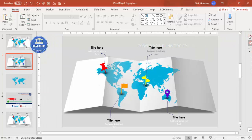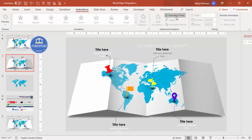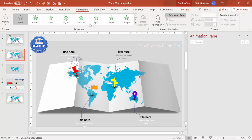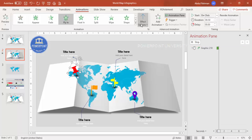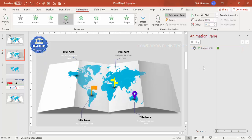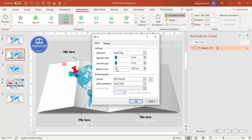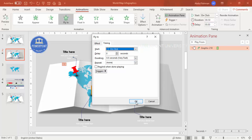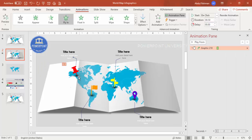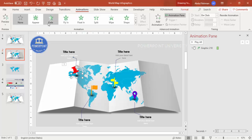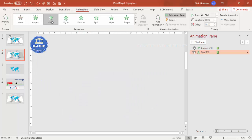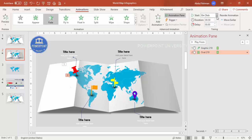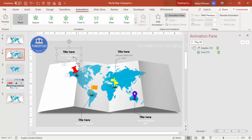To add animation, go to the Animations tab and enable the Animation Pane. Select the first element and apply Fly In from Top. Double-click it to set Bounce End timing to Very Fast. Then select the shadow element, apply Fade, set it to Start With Previous, and add a 0.25-second delay.